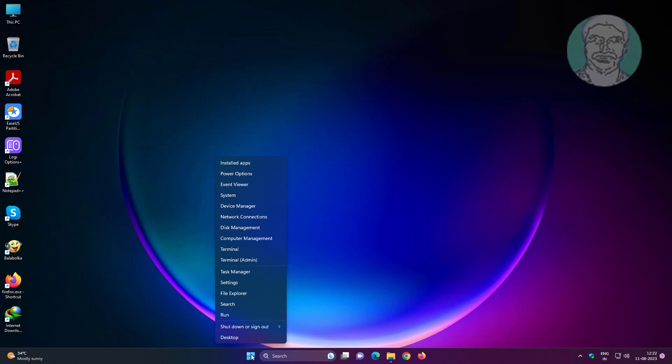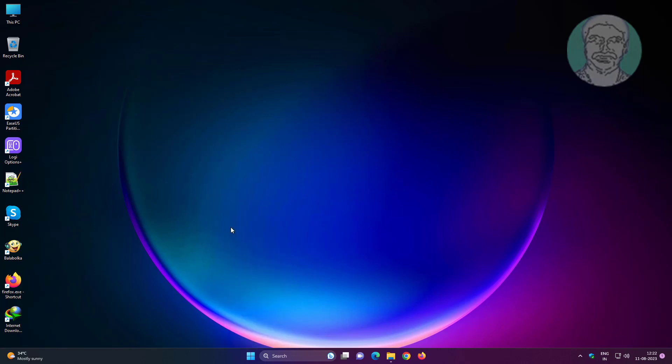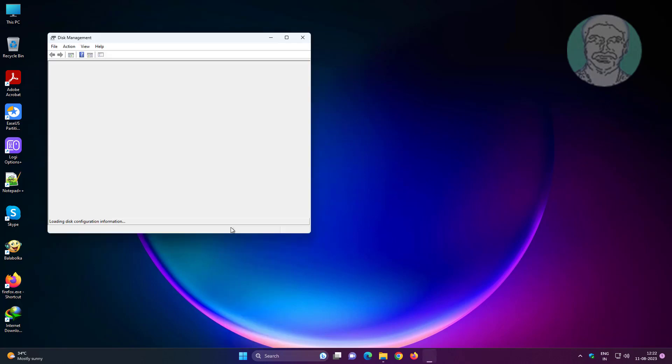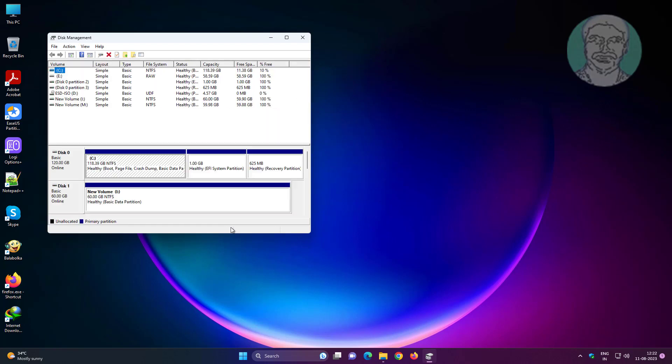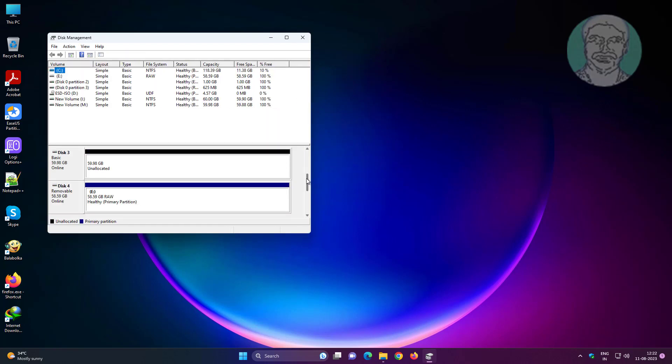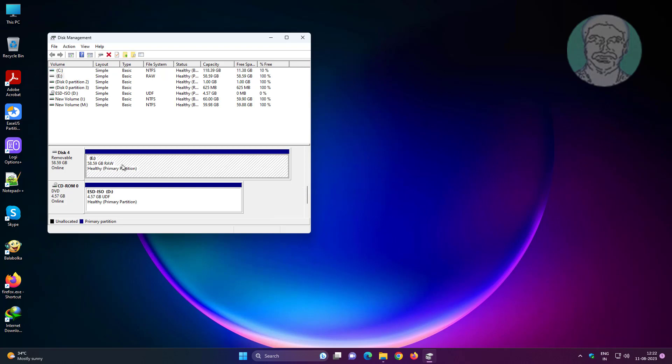Right-click start button, click disk management. The removable drive is RAW.